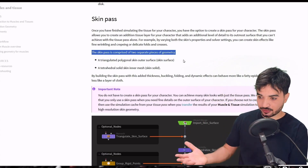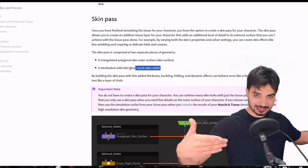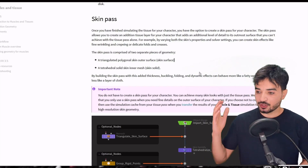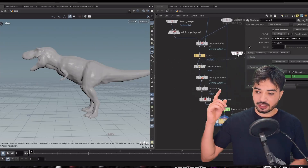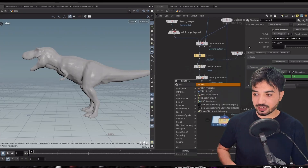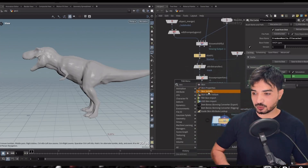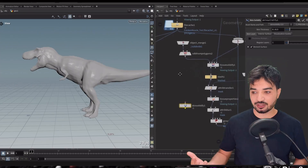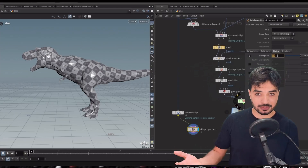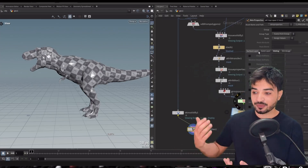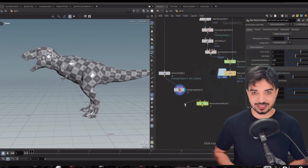The skin pass has two layers: skin surface, which is your geometry, and skin solid, which is a tetrahedral inner mesh. The setup is similar to the tissue pass — you have Skin Solidify, which takes your geometry and creates these two layers. It also has Skin Property like Tissue Property, and a Skin Solver like the Tissue Solver.